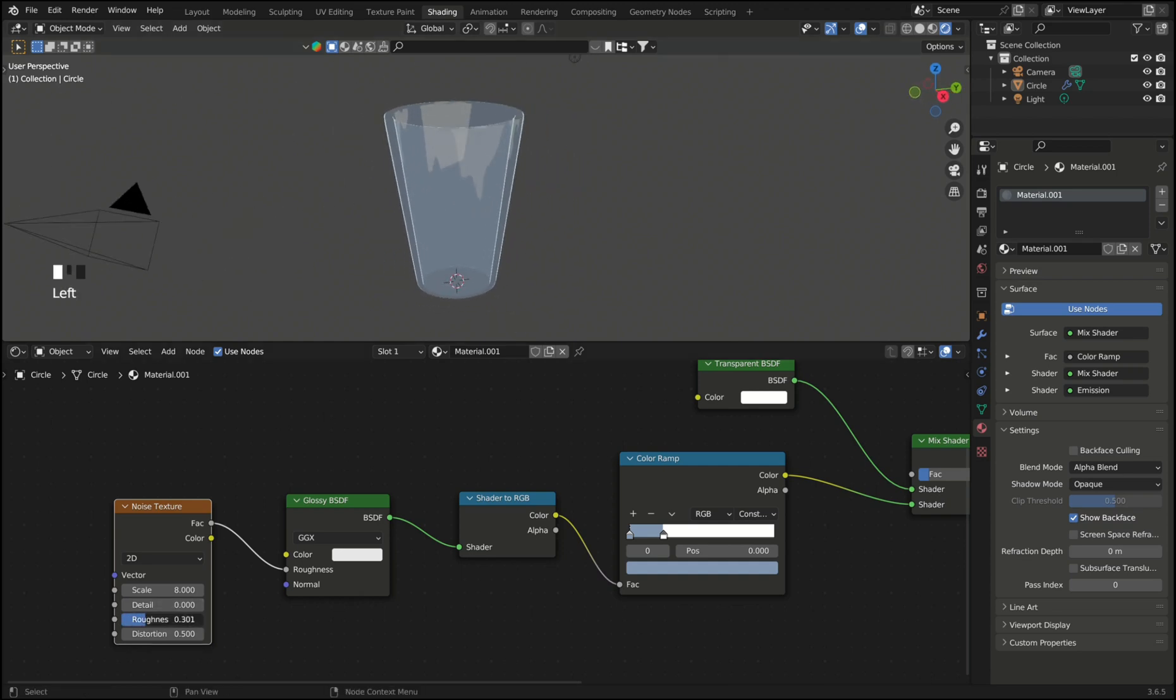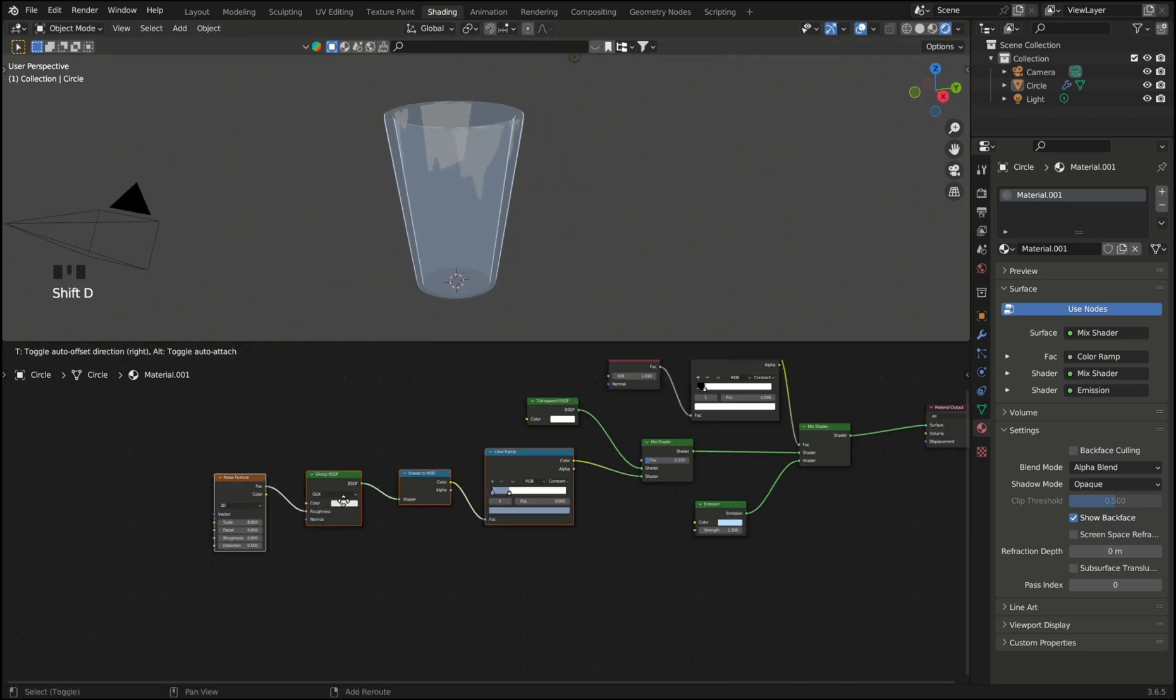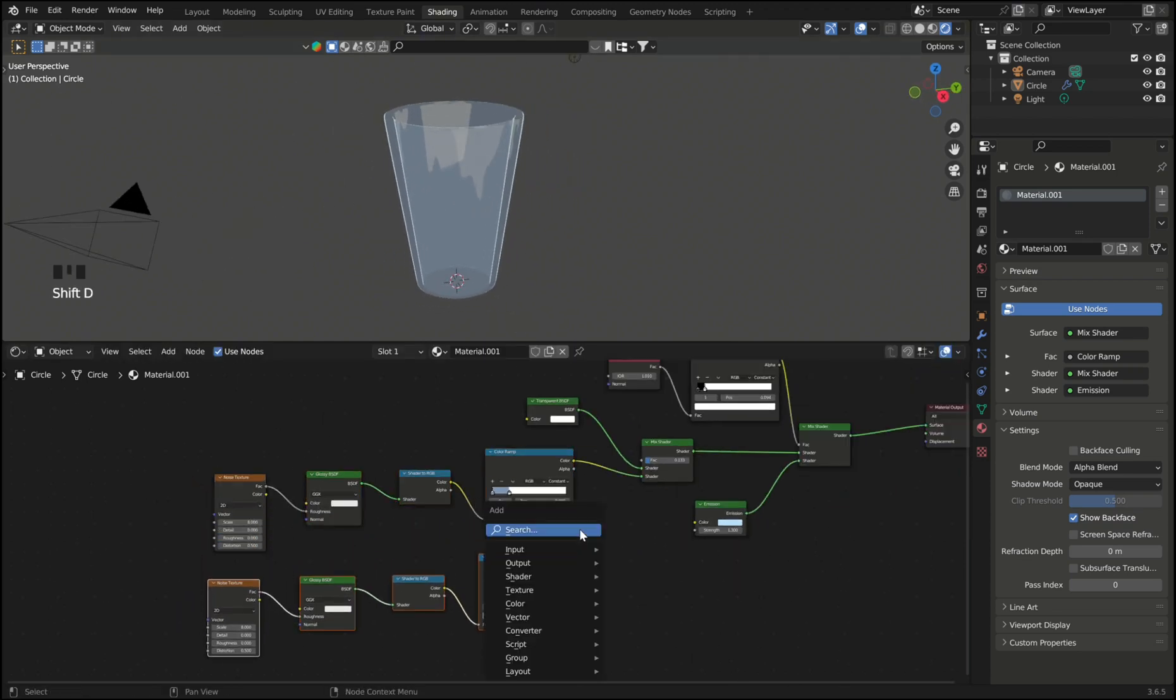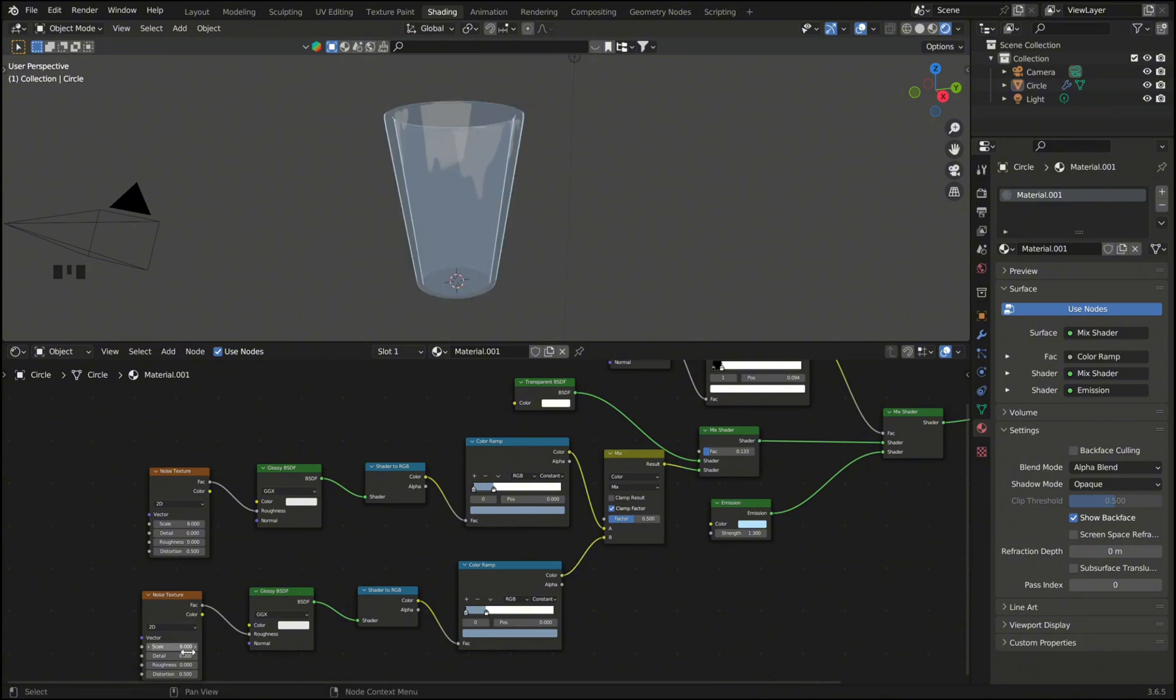And even more you can duplicate these four nodes. Then add a mix color to combine the two color ramps. So now you will get a secondary reflection and you can adjust its opacity by changing the factor of the mix node.